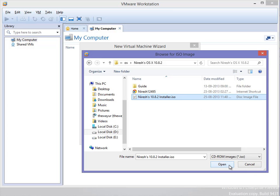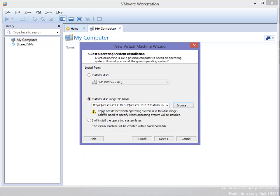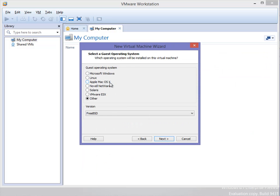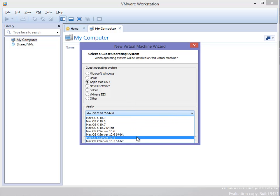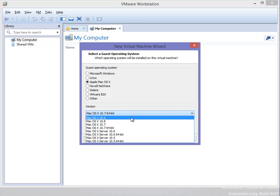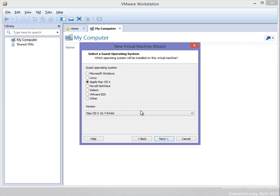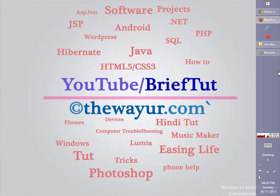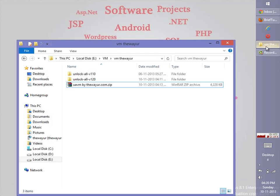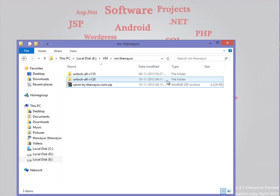Now let's choose it and open it. It will not detect automatically, but when we click next, we have Apple Mac as an option. You can see here we can run up to version 10.9. So let's cancel it and close it so that we can see how to install this unlock.